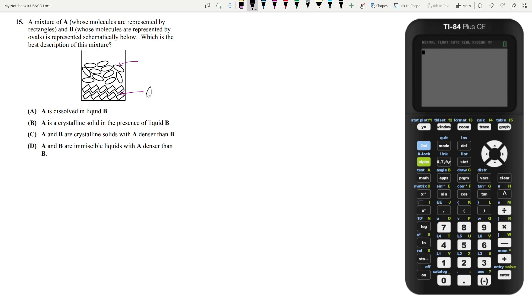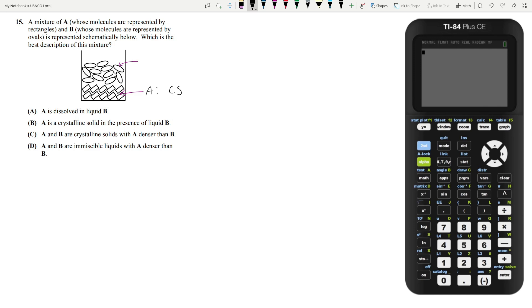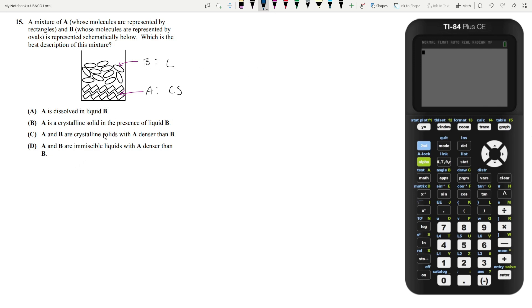So we know that A is going to be a crystalline solid. And B, B looks a lot like a liquid. Everything is kind of all over the place. They're still together. So it's definitely not a gas where these would be much more far apart. But it doesn't seem to be a solid because they are a bit farther away from each other and they're, of course, oriented in completely different ways. So this seems to be a liquid. And the best answer choice that reflects this is going to be answer choice B. So A is a crystalline solid in the presence of B, which is a liquid.